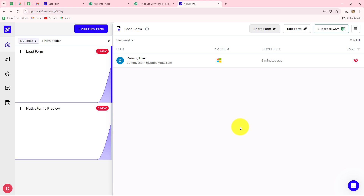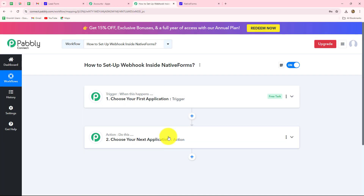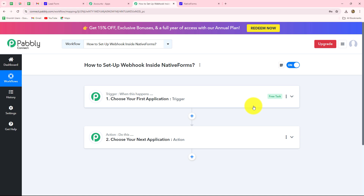Here I am going to show you step by step how you can set up a connection between Native Forms and Pabbly Connect with the help of webhook, so that you can transfer the data from Native Forms to any other application automatically. Webhook acts as a bridge for setting up connections between different applications and for transferring data from one application to another whenever a specific event happens, and that too automatically.